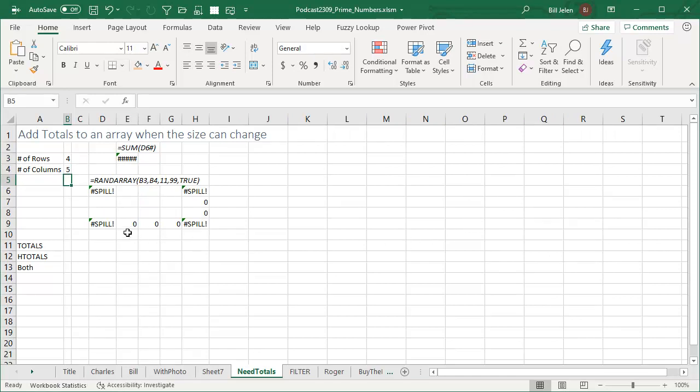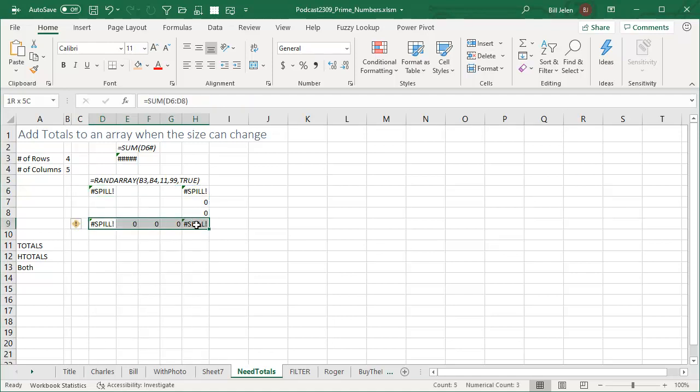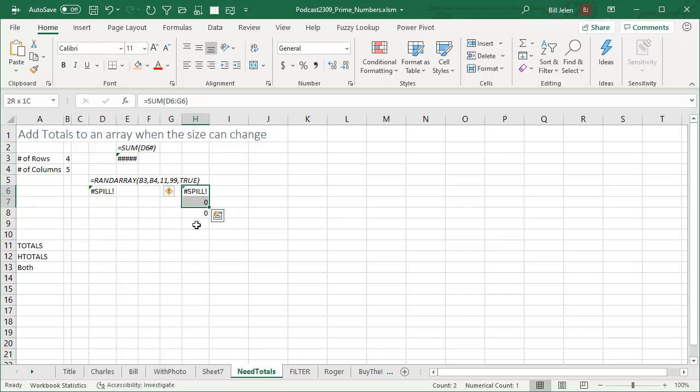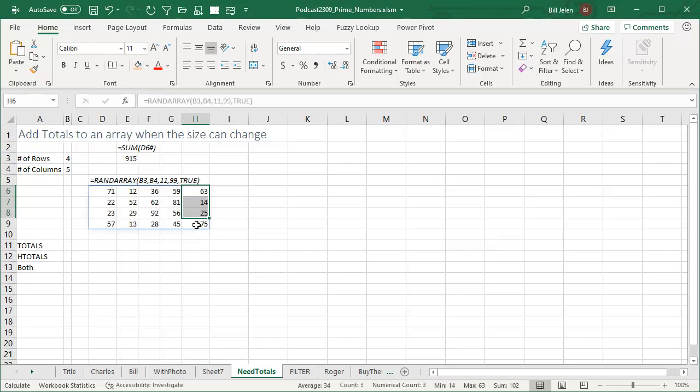I get a spill error because the formula here says, hey, look, I need to write values and you have totals there. So you have to go get rid of your totals in order to make this work and re-enter the totals. That's going to be miserable.